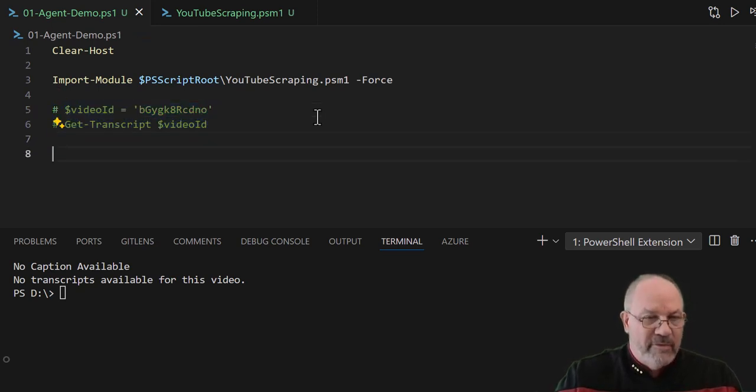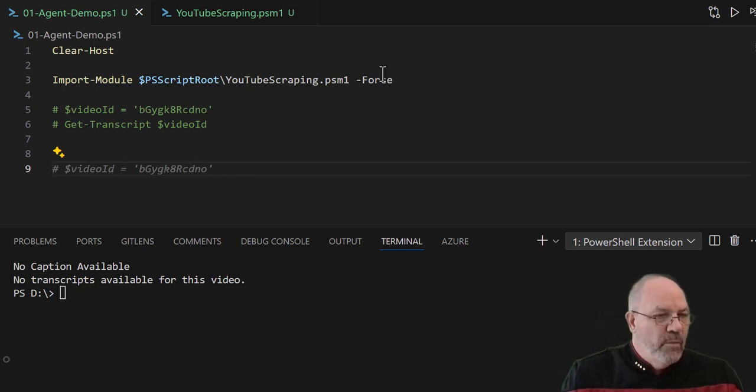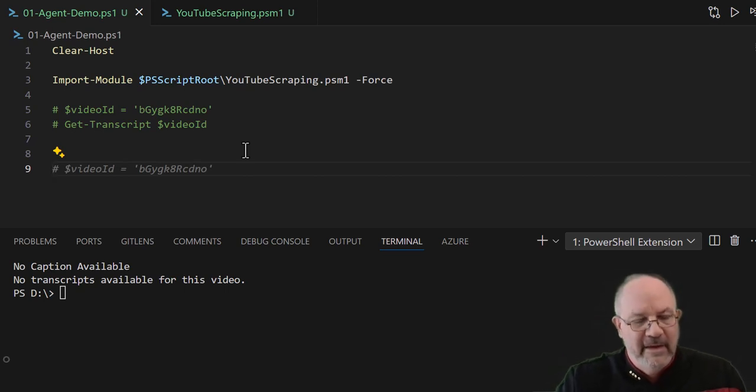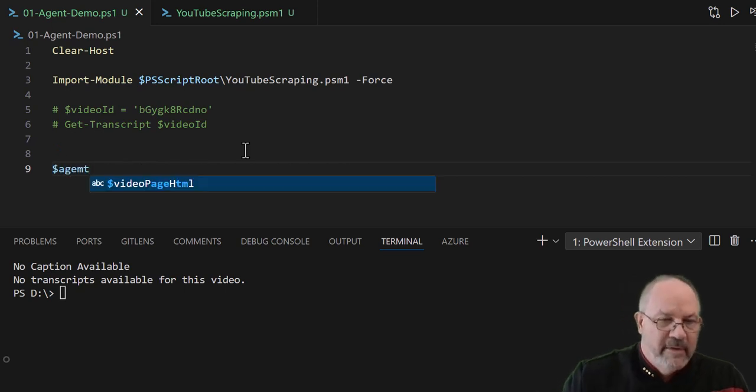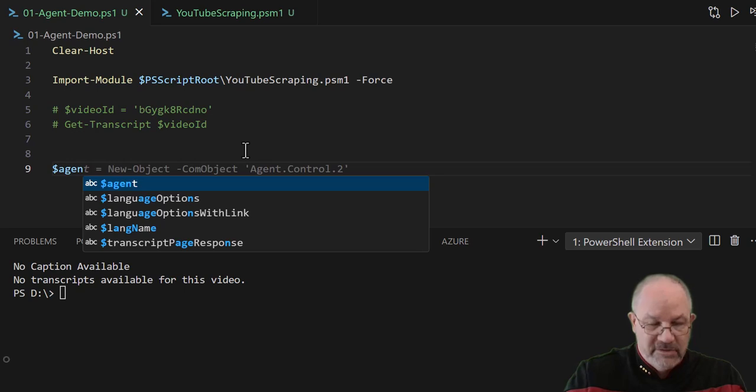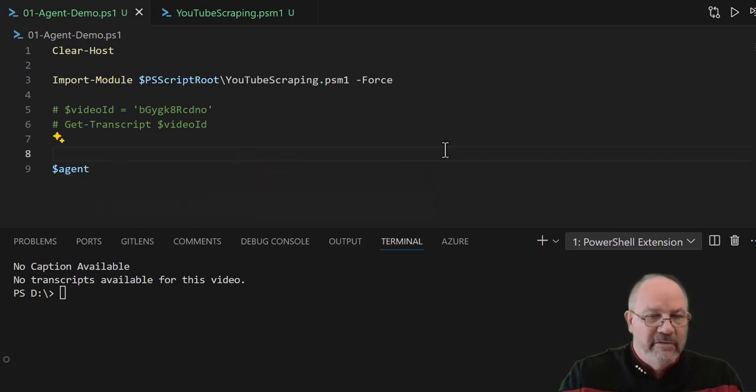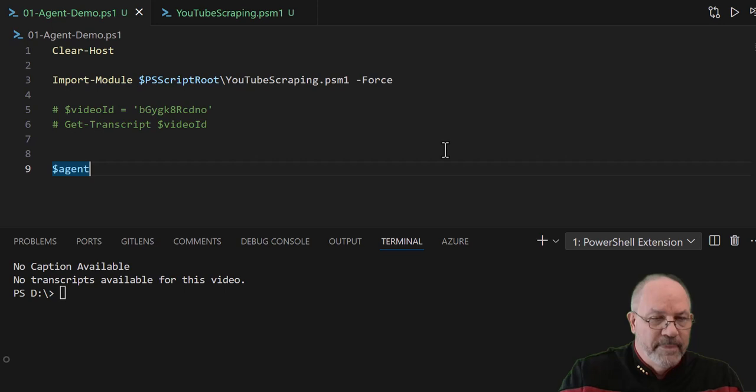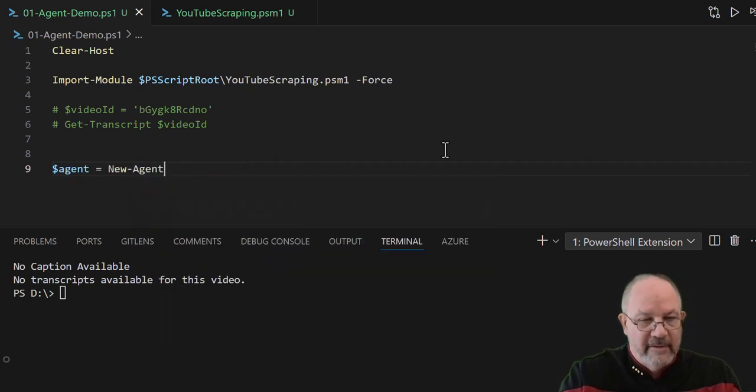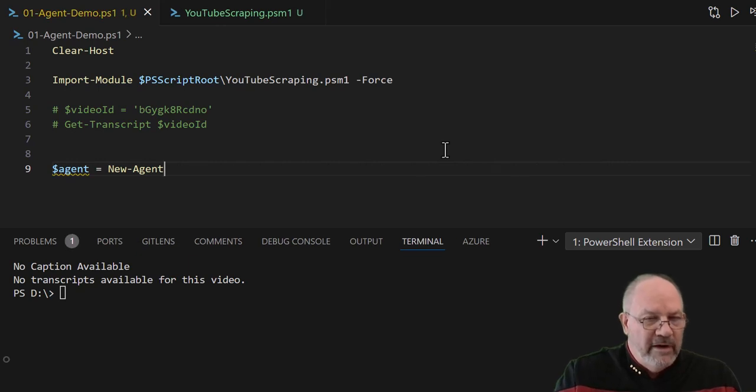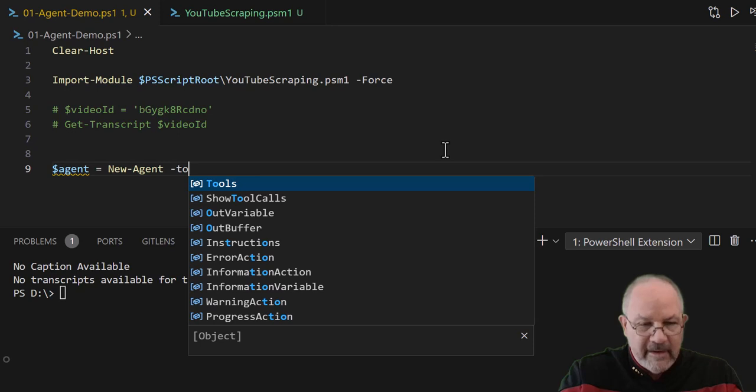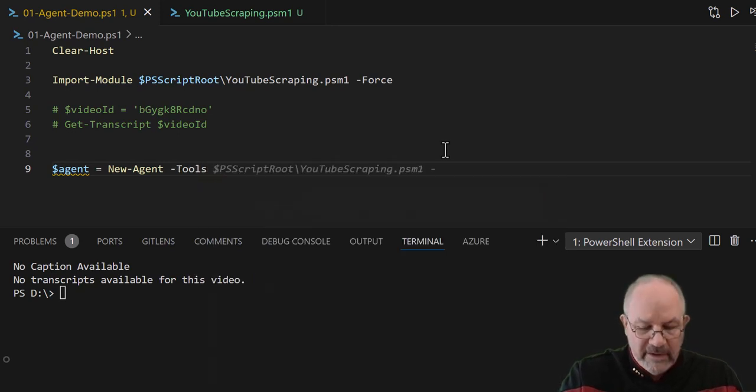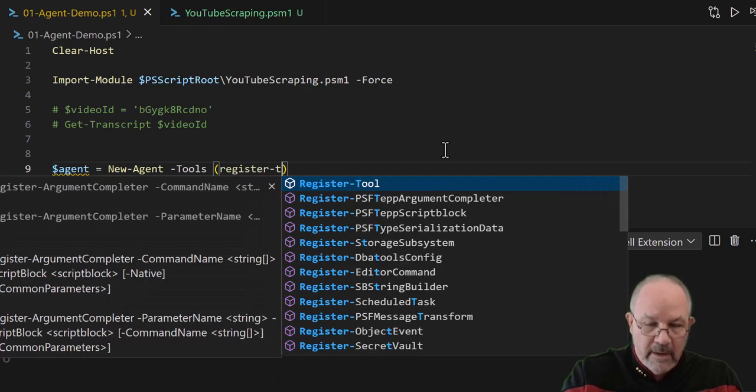All right, so now we know how we can get a transcript from any YouTube video using PowerShell. What I want to do now is create an agent. So I have a module called PS AI agent. Now what I can do, this depends on my PS AI implementation, which is the OpenAI SDK to talk to their back end, and I can say something like new-agent. Now here's the real magic sauce: it can take tools, and the way you create a tool is you say register-tool.